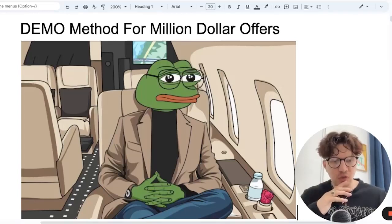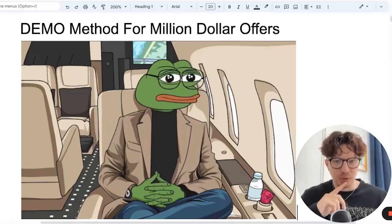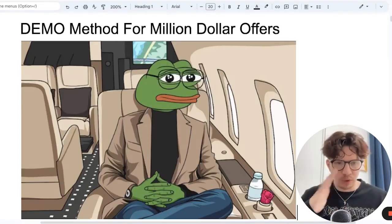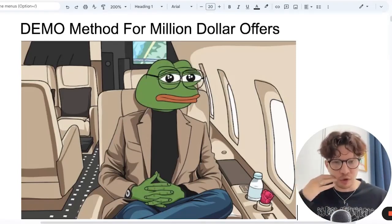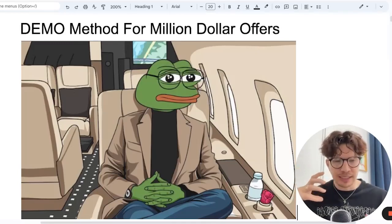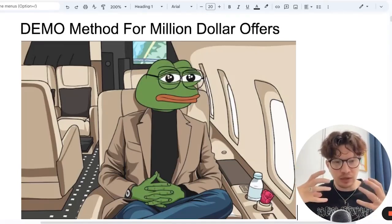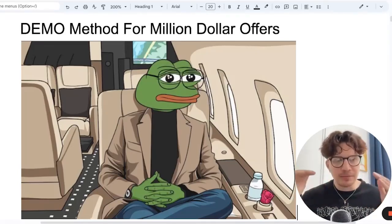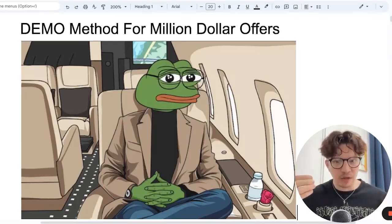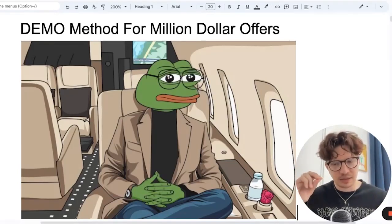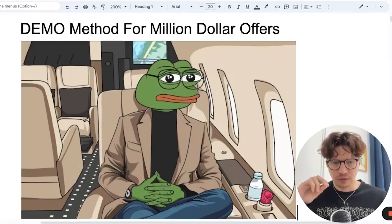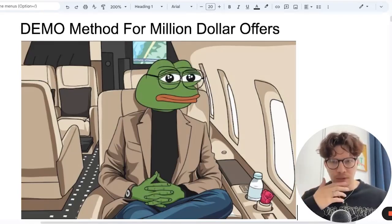This is especially good for agencies but works with pretty much any niche. If you have a SaaS, if you have an offer of some kind, this is a really good mind map, a method to figure out the best offer that you can come up with.